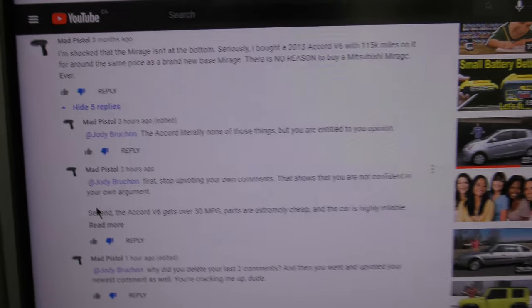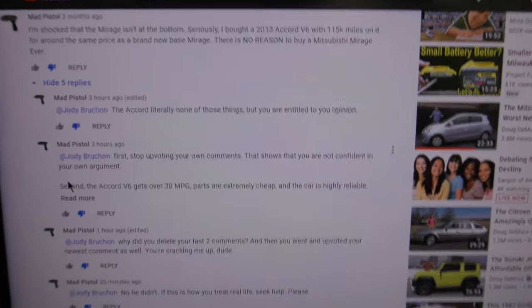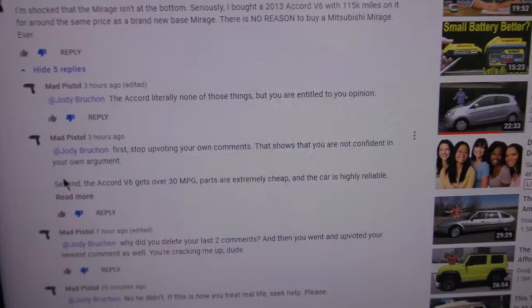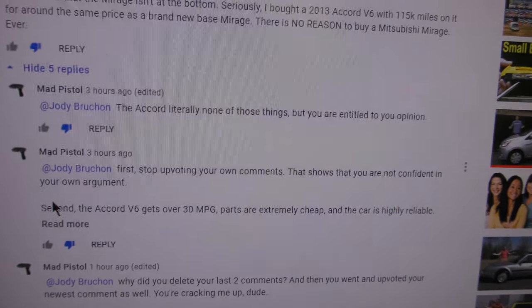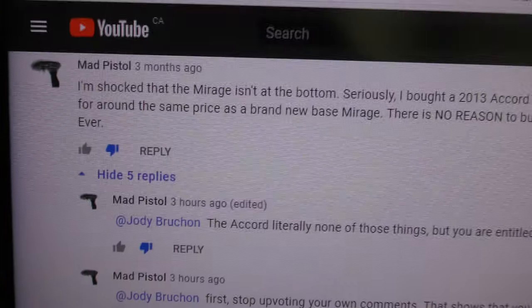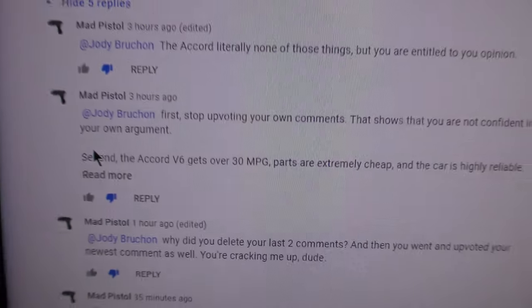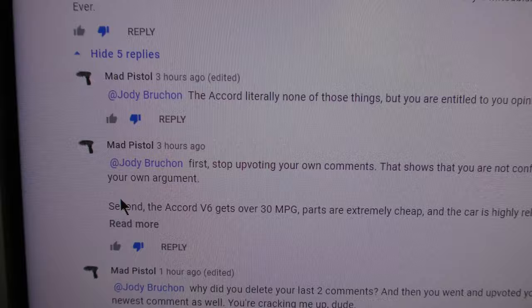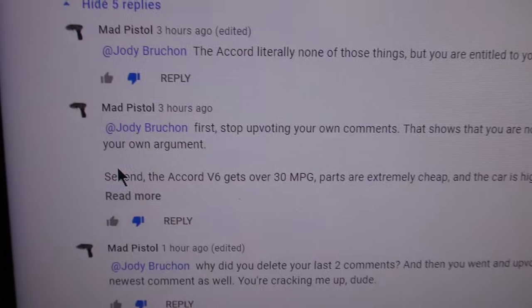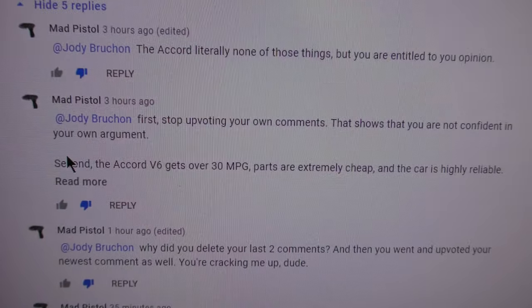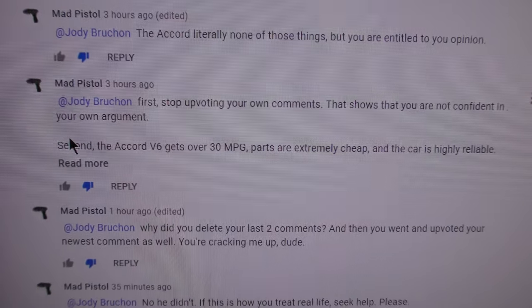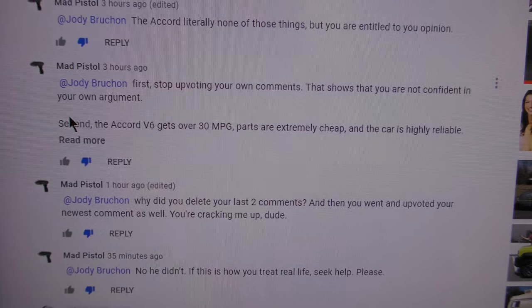Of course he's crapping on the Mitsubishi Mirage, and I feel like the car gets bad rep that it doesn't deserve. This guy I responded to, and you can see where he responded to me, but you can see my responses are gone now.